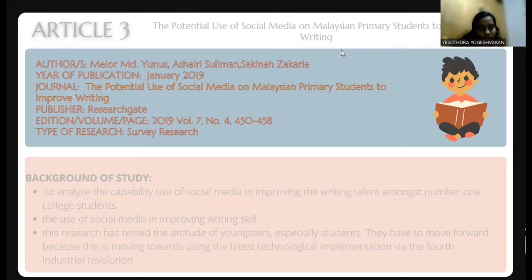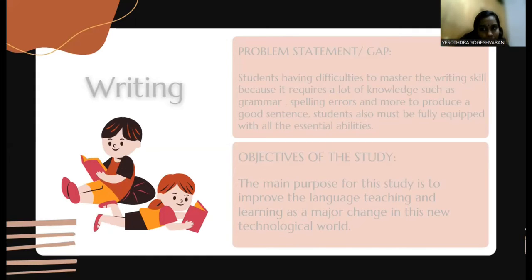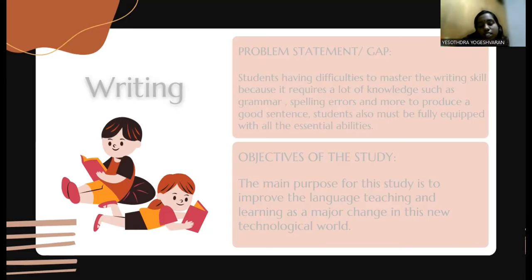Social media is another way or method of improving writing skills. This research has proved and tested the attitude of youngsters, especially students, to move forward using the latest technology. The main problem stated in this article is that students face difficulties mastering writing skills because it requires a lot of knowledge such as spelling, grammar, and mistake correction. Students need to fully equip all these abilities for writing skills. The main objective of this journal is to improve language teaching and learning as a major change in this new world.